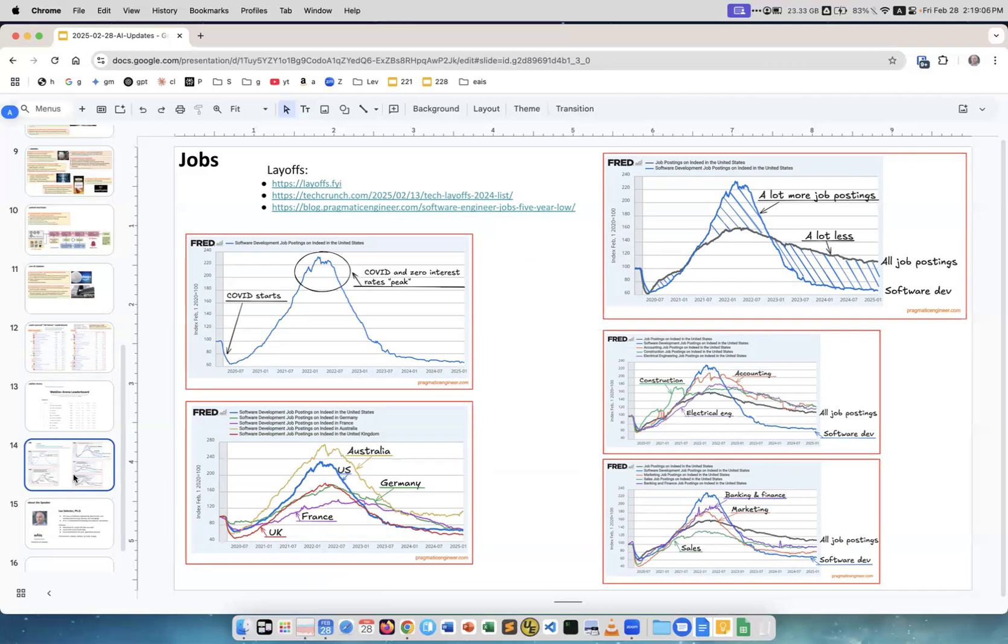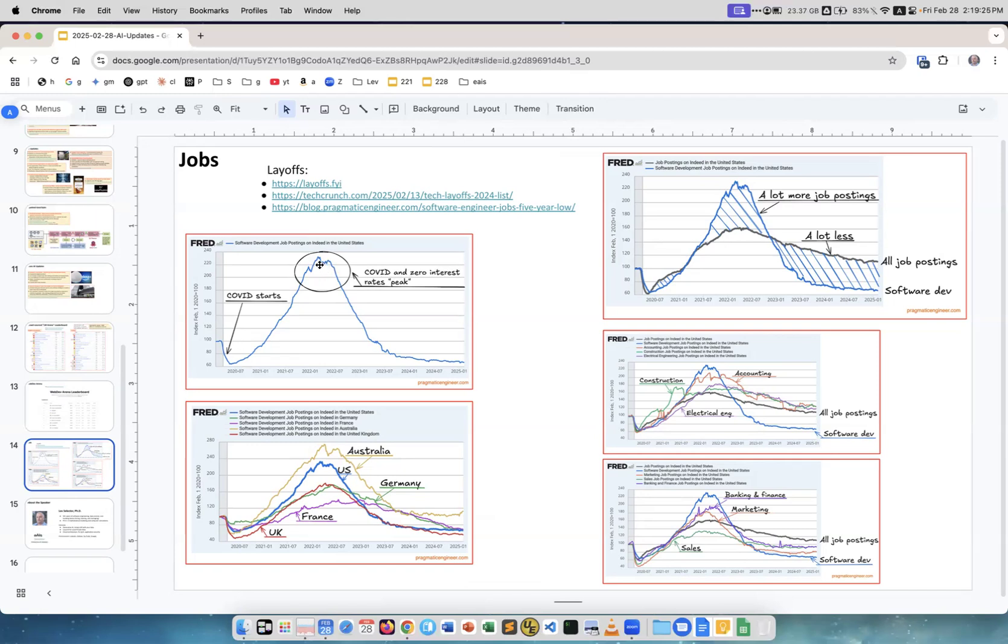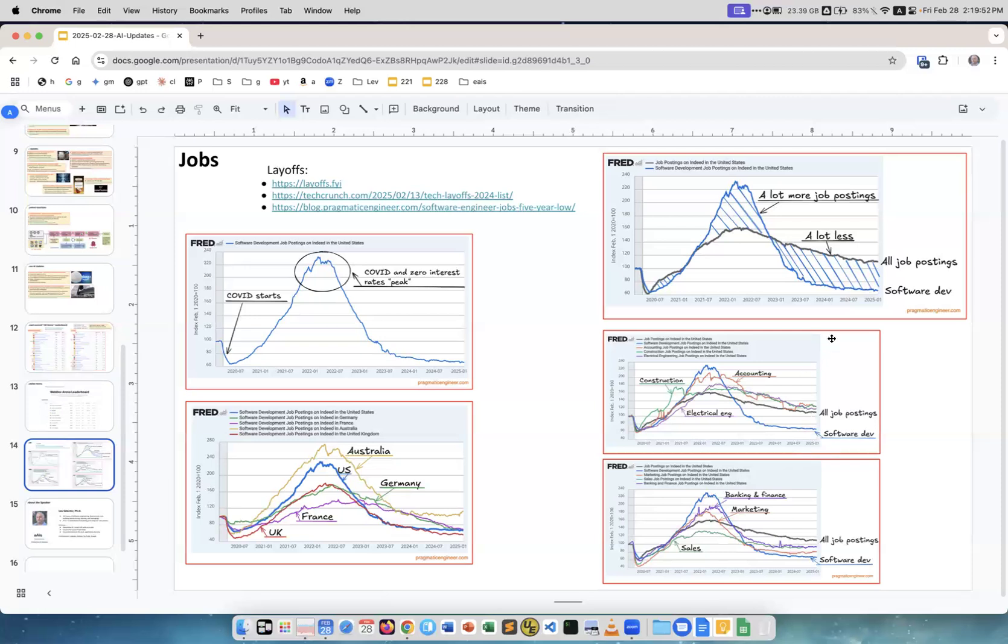About jobs. I found this interesting graphic. This shows a number of job positions like openings for software development. You see that in 2020, so this is the COVID started, this is we have COVID and we have zero interest rates, this is peak, and then it went down, right? Here similar graphs but compared in different countries. You see the same pattern. Compared software dev with all other postings, you see software development went down like really significantly. Here it is 60, and here it is like 120.